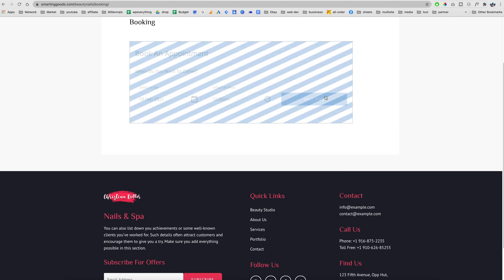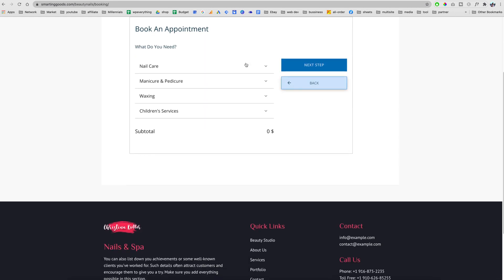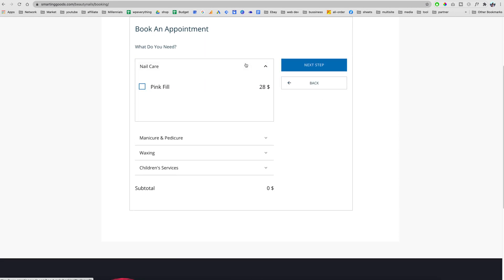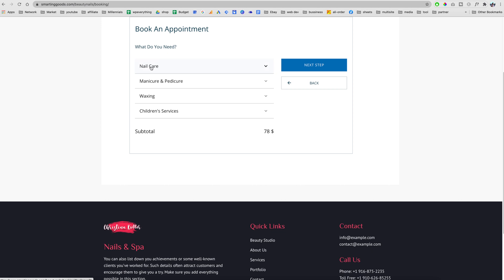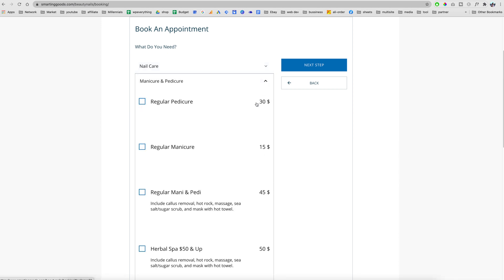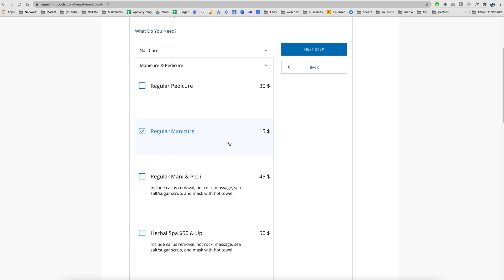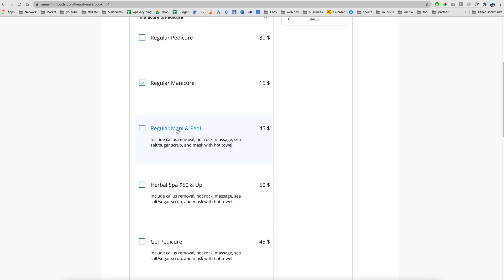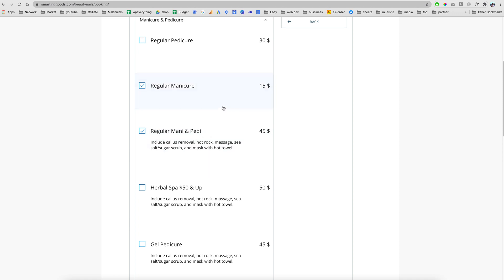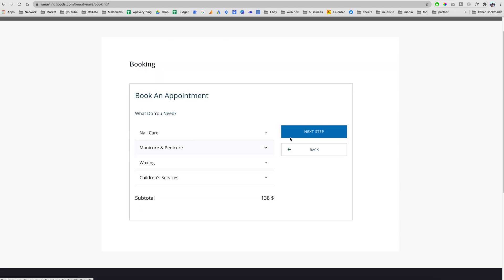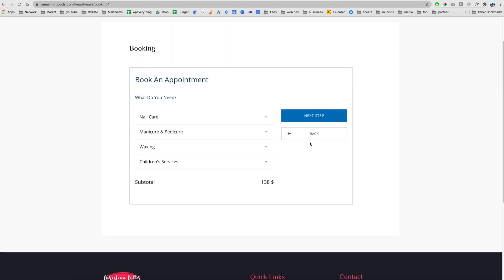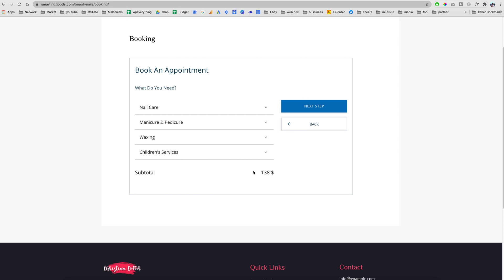Then we hit next step and we can pick the services we want. As you can see, these categories collapse and we can pick as many services we want. We can even write the descriptions for the services that we offer.